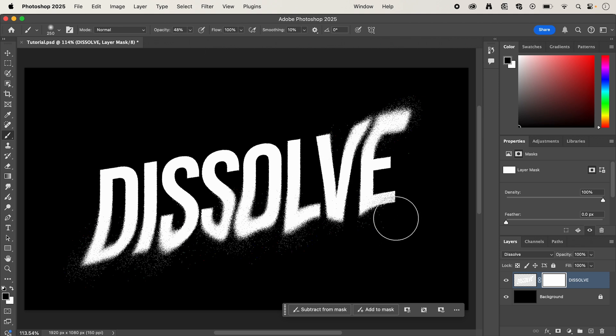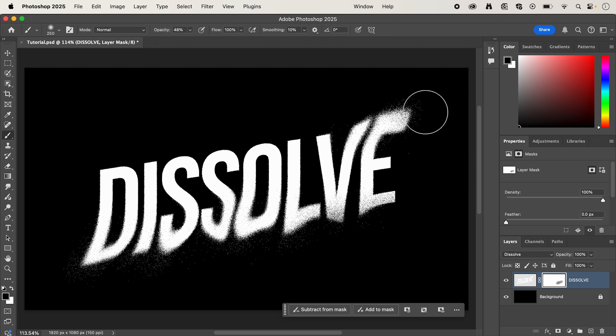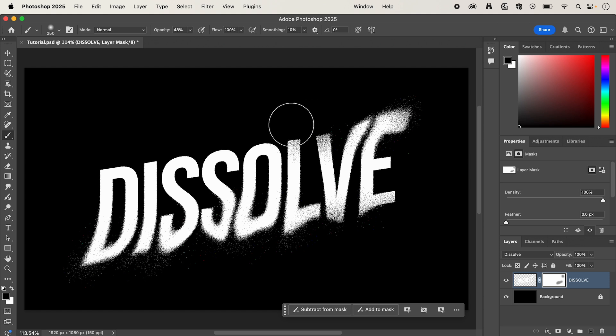And then we can just brush some of these edges, which is just going to help refine it and help blend our text a little bit more into the background.